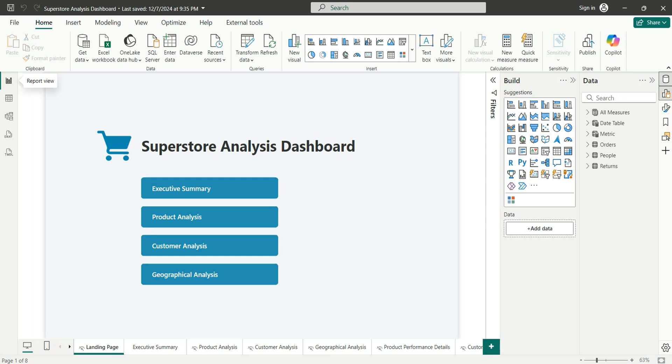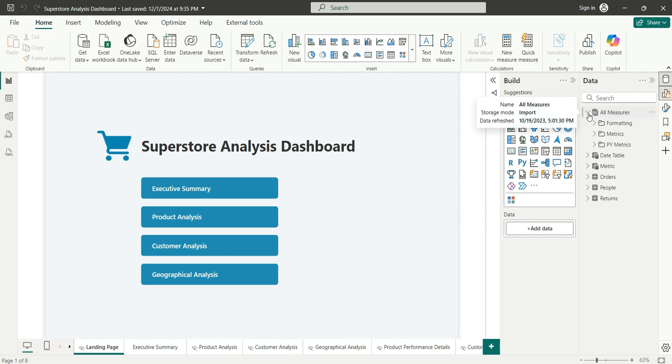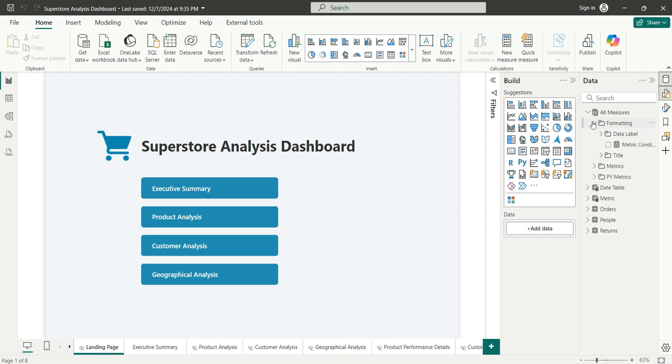Let's start the video. As you can see on my screen, I have opened a Power BI report named Superstore Analysis Dashboard. In this dashboard I have a table for all measures where we have created different numbers of measures. Now suppose if we want to create say 10 or more number of measures, in that case we'll have to create them one by one.